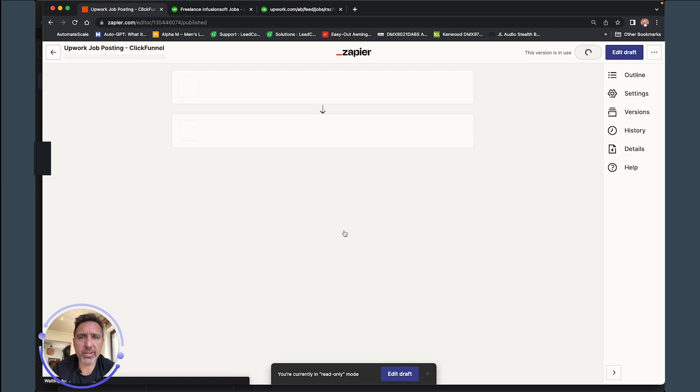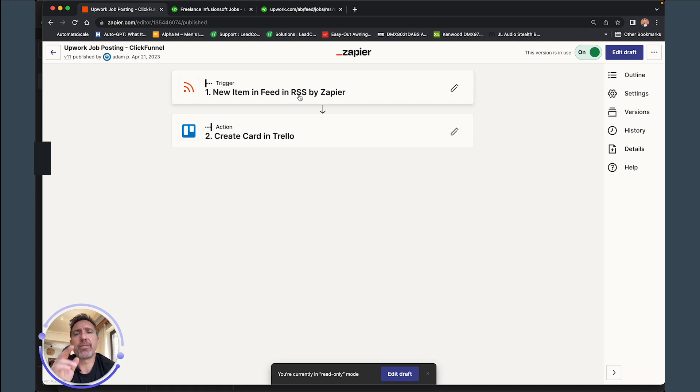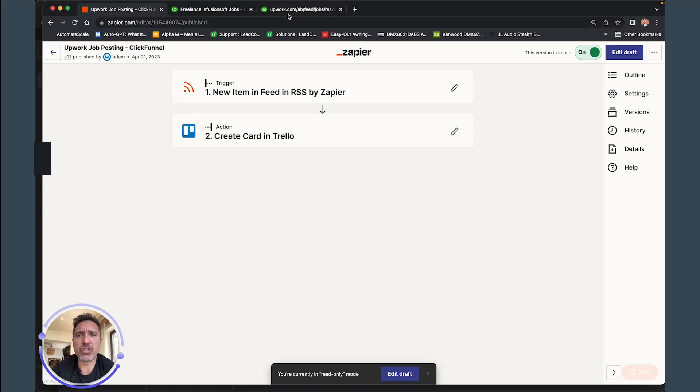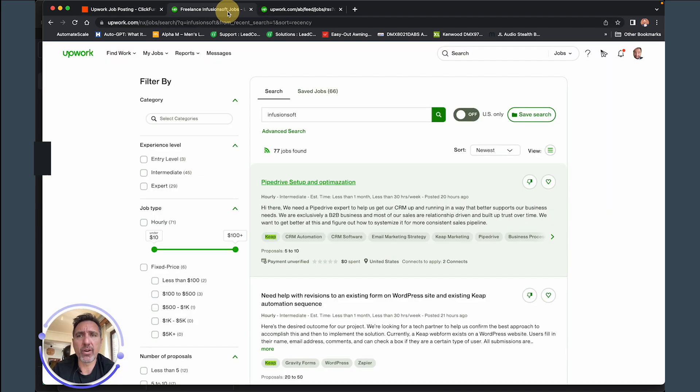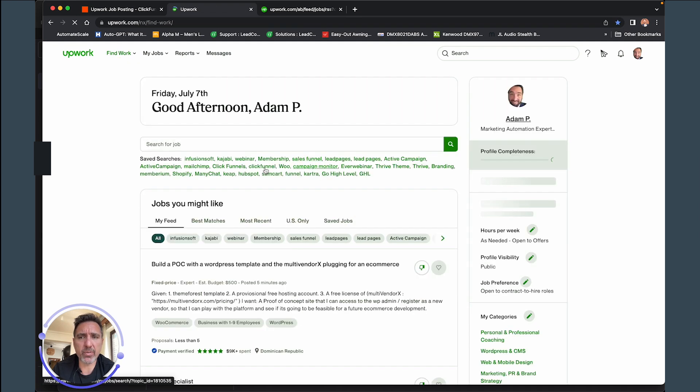And basically for each one of these columns, like ClickFunnel, this correlates with in here. And so what triggers this is an RSS from Upwork that's generated from the Find Work area.